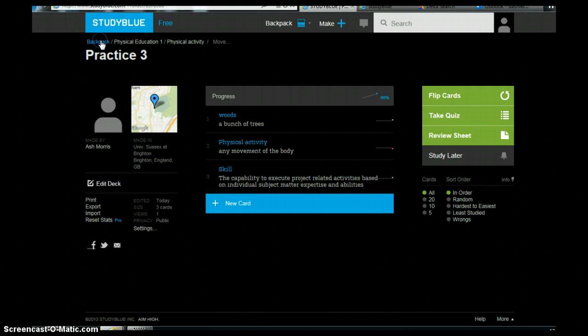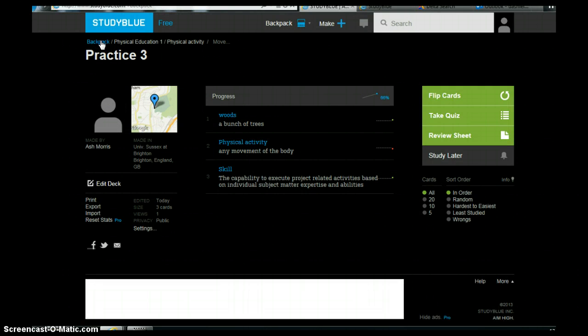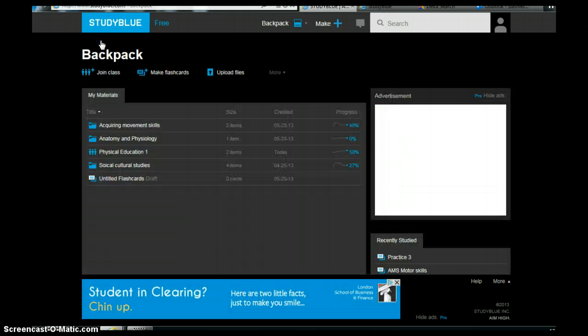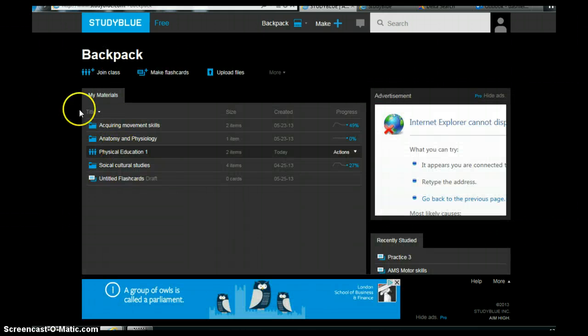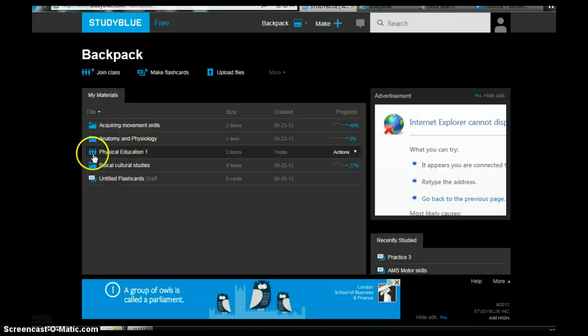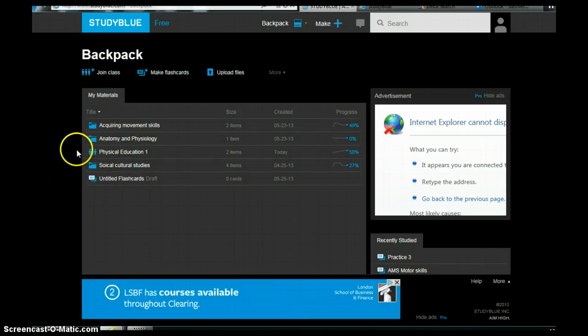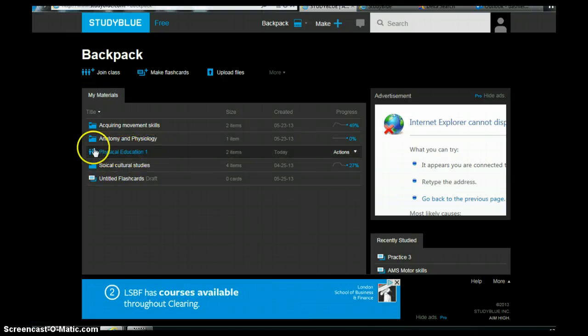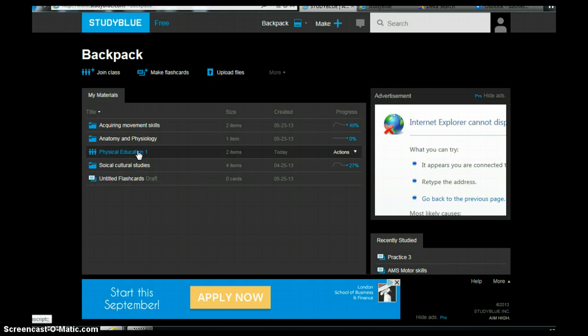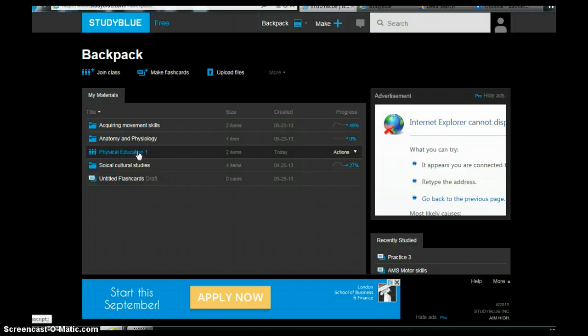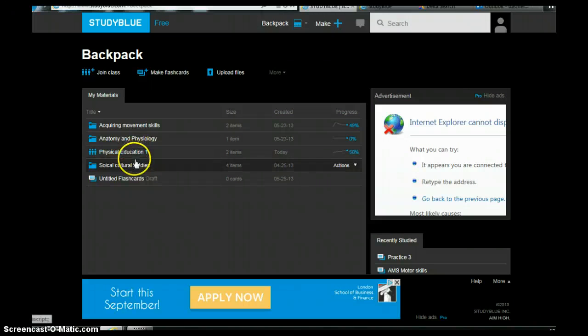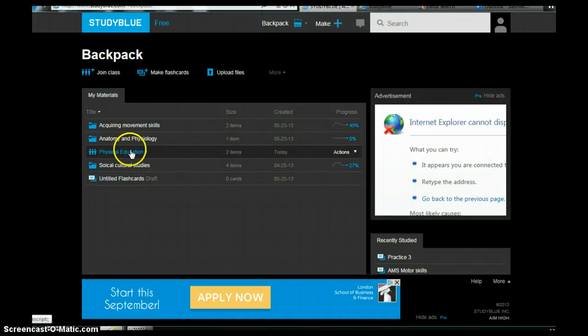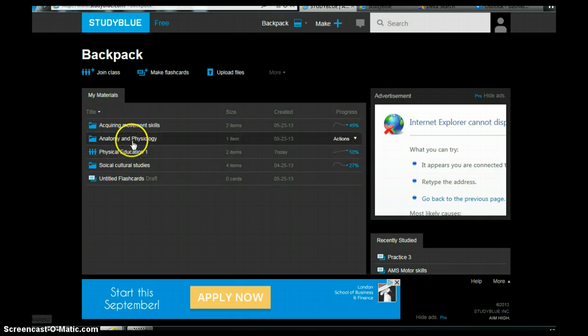So just coming back to your backpack then. As you can see here it's got join class. So what we can do as a class is we can set up physical education as a class, or you can call it whatever you like. What that means is we can all put resources in there that we can all use. So say for example you've got a really good resource and you want to share it with everyone in the class, or it could be set as a homework where I set you a study blue as a homework. Then you can just transfer it across into physical education one, which is a class that I've set up for you.